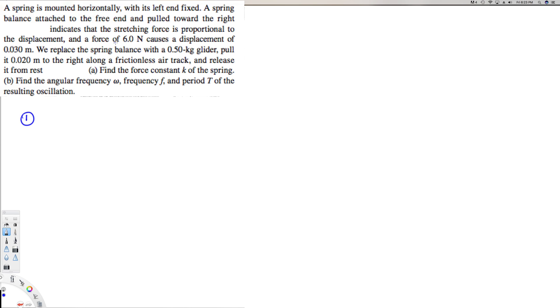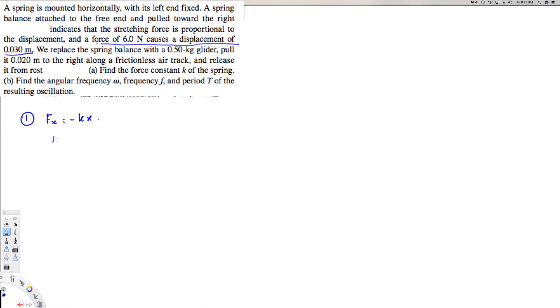We have this information right here: 6 Newtons causes a displacement of 0.03 meters, so this is what we're going to use to find the k. So we have the equation that F_x is equal to minus kx. So if I rearrange this one, this is going to be k is equal to F_x over minus x.